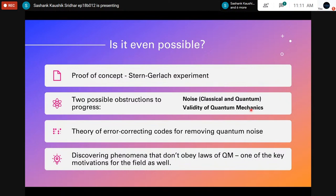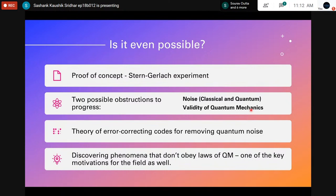The answer is yes, it is possible to build something like this, but terms and conditions apply. The first proof of concept I'd like to mention is the Stern-Gerlach experiment, one of the earliest proofs of quantum mechanics itself and of the property of spin. It was conducted with silver atoms and later replicated with hydrogen atoms. Essentially, you have a source of atoms like a gun, shooting a beam of particles through a magnetic field directed by strong magnets.